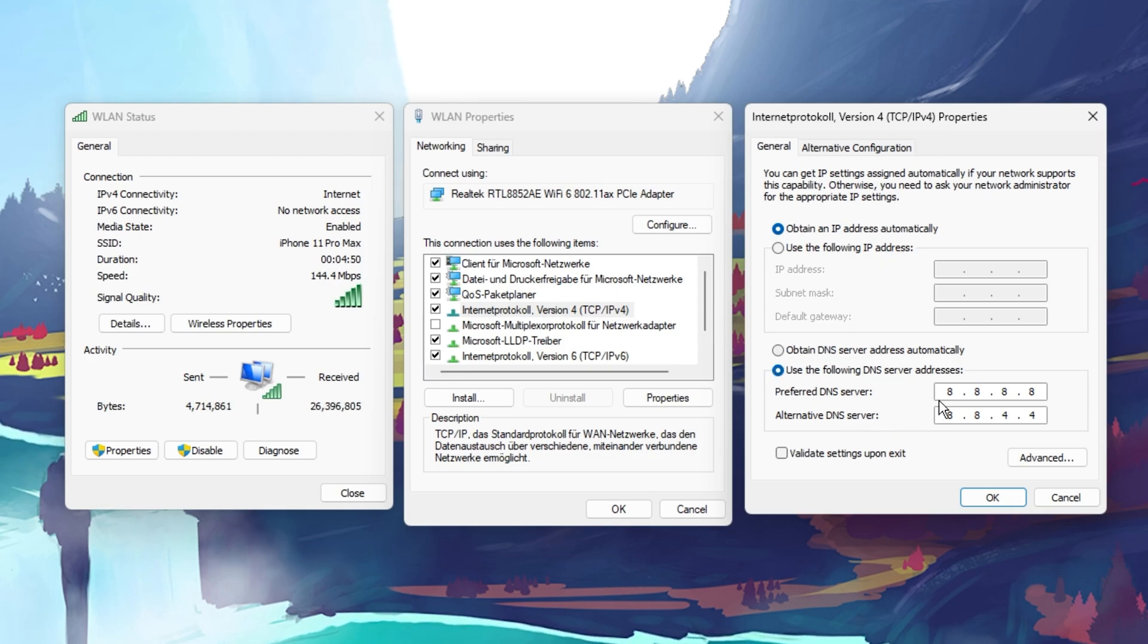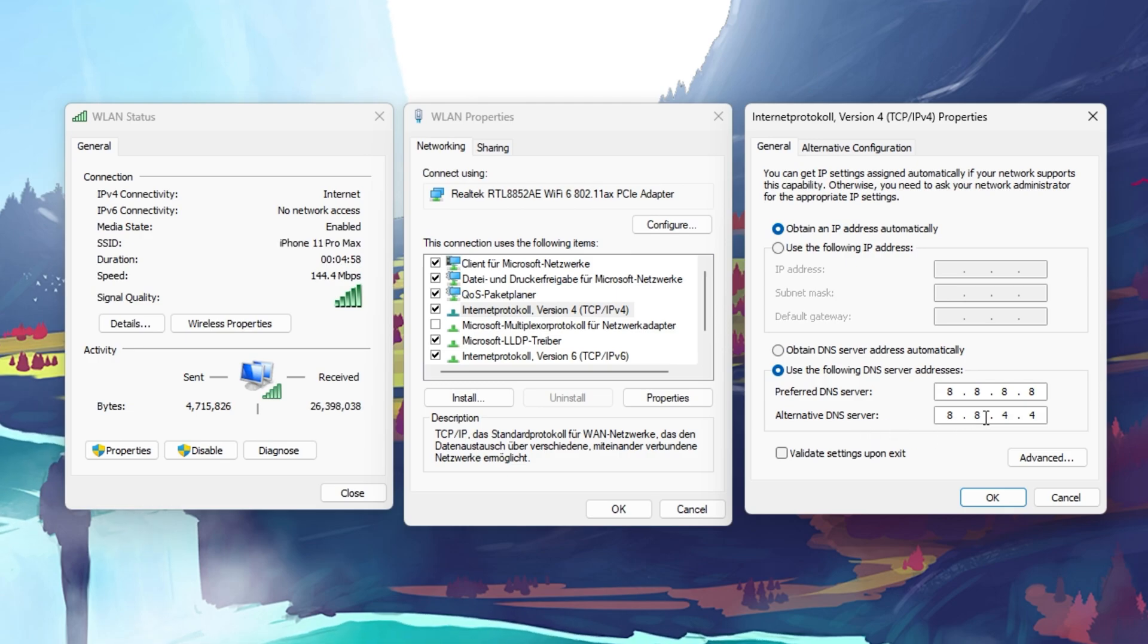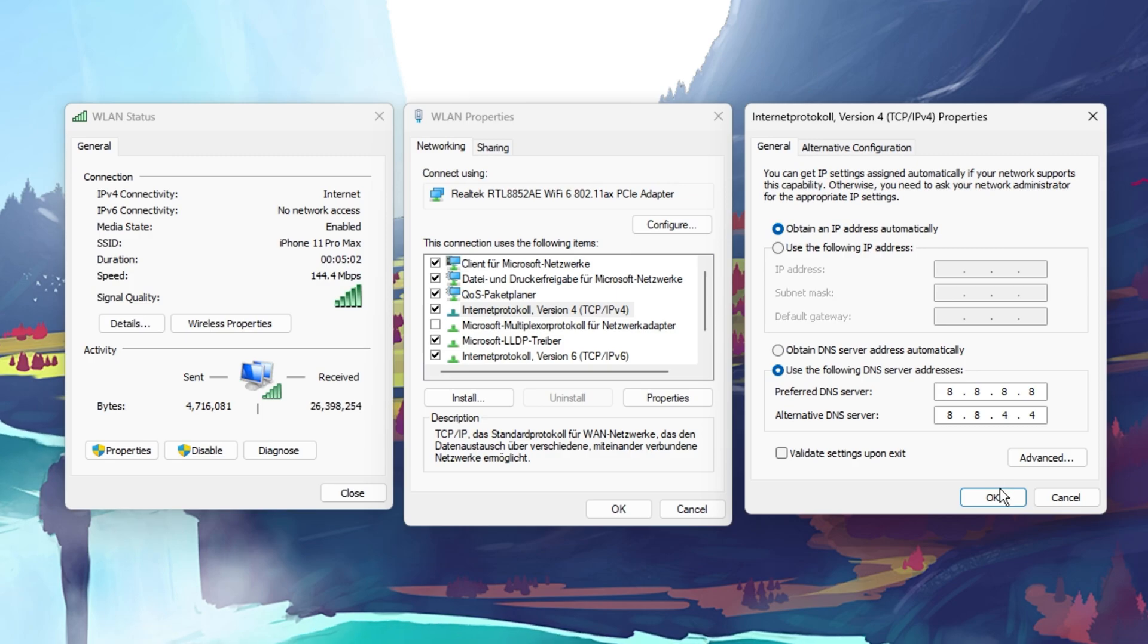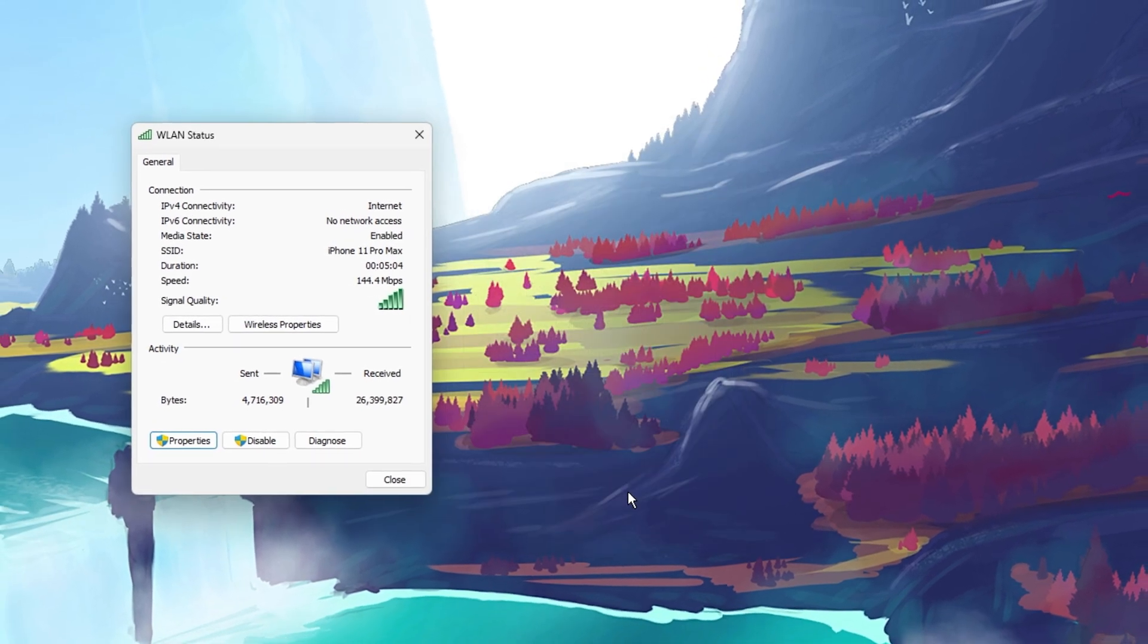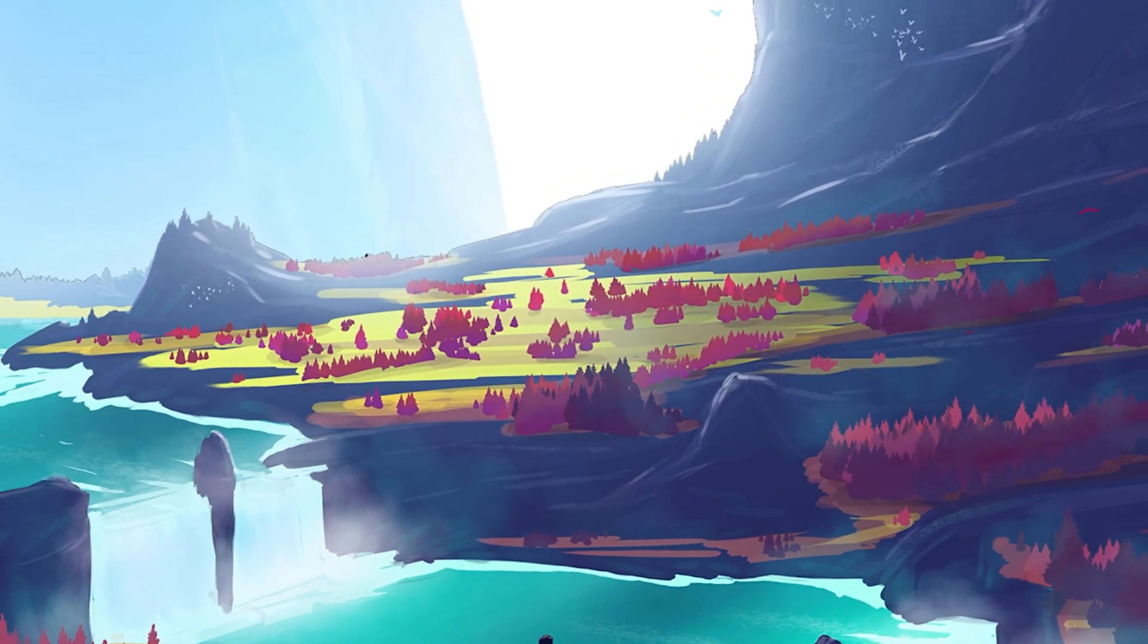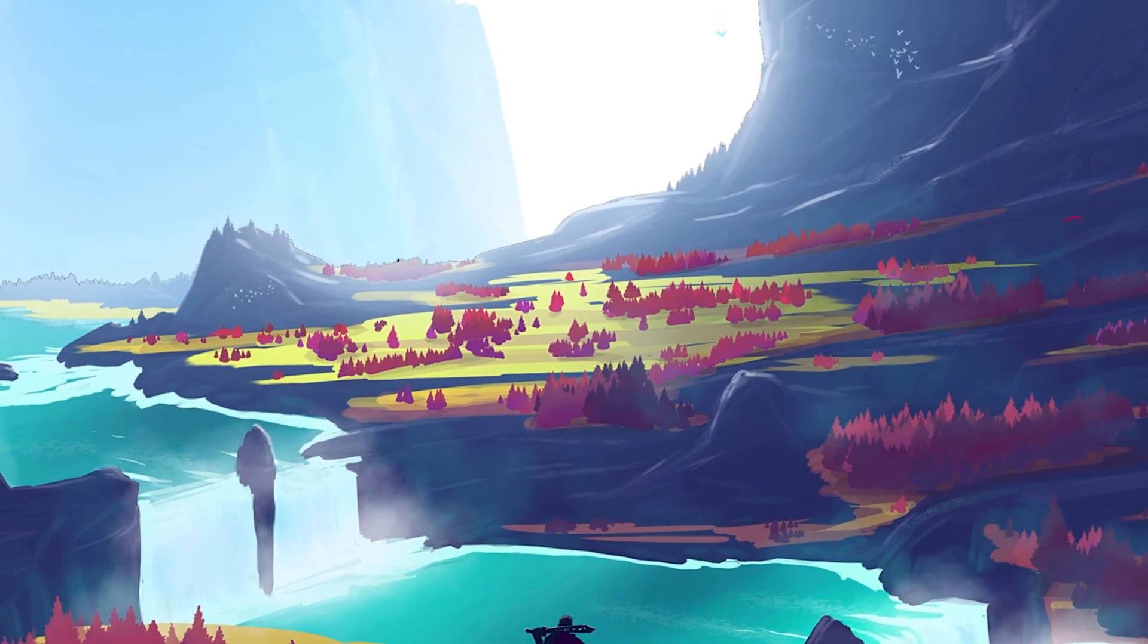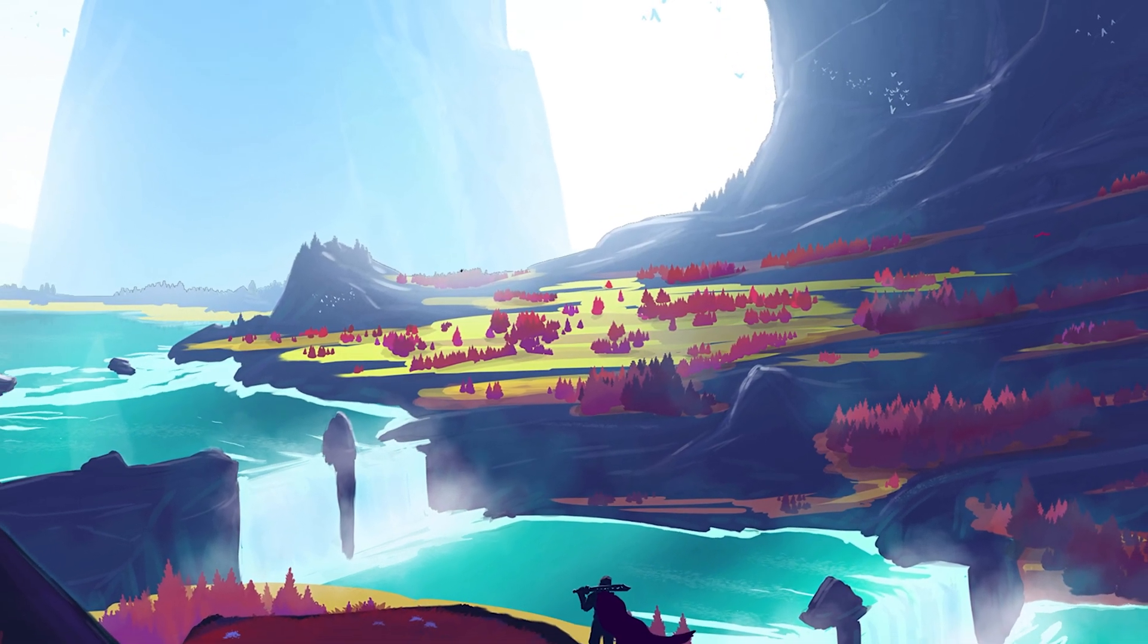For your preferred DNS server, use 8.8.8.8, and for your alternate DNS server, use 8.8.4.4. These are the official public Google DNS server addresses, which are safe to use and can fix login issues for Fortnite on your PC.